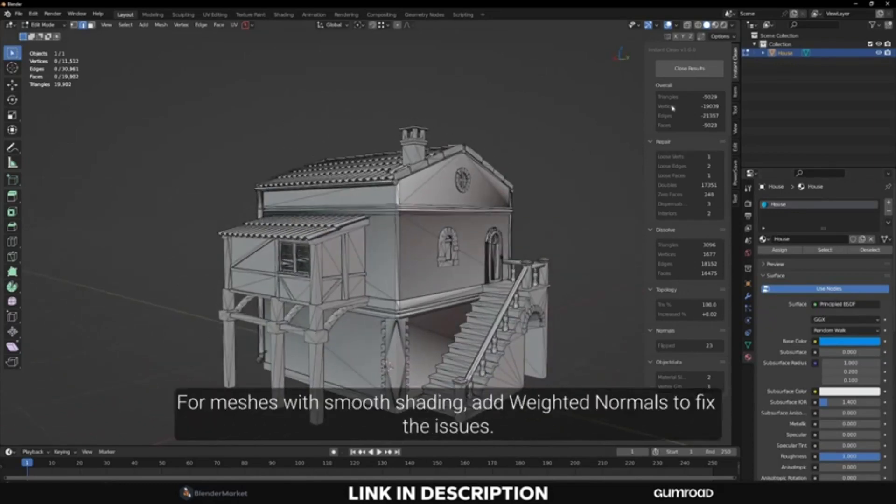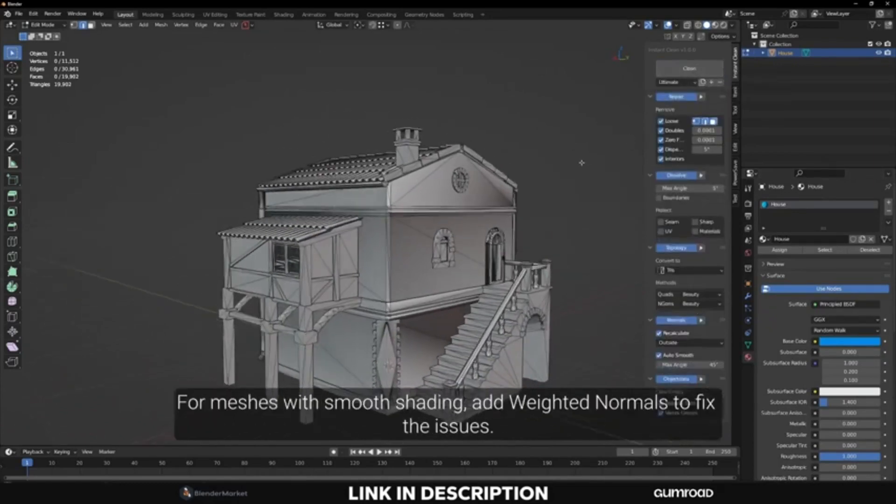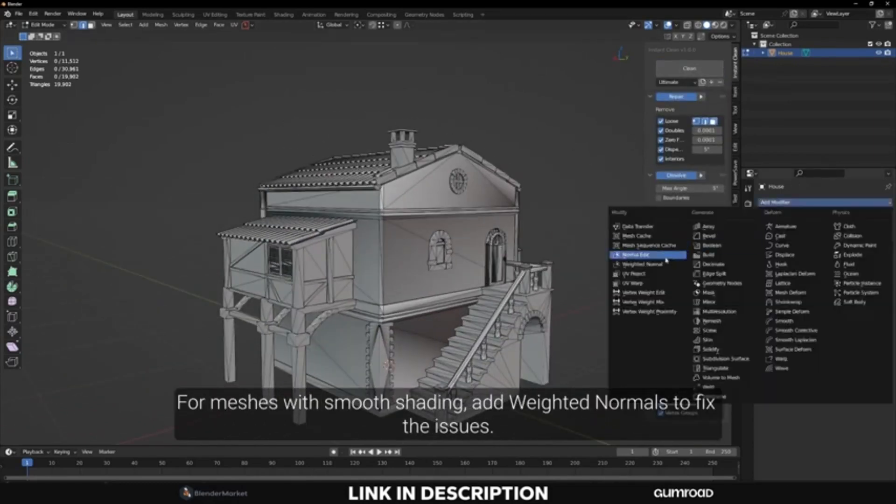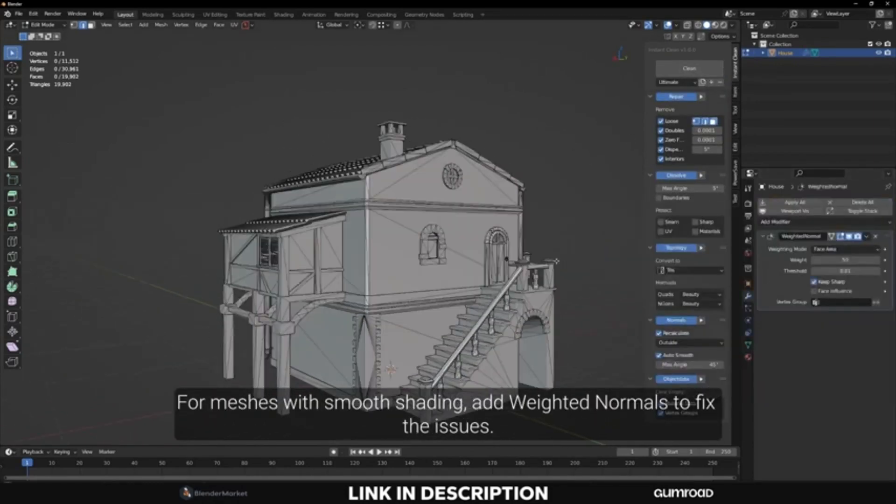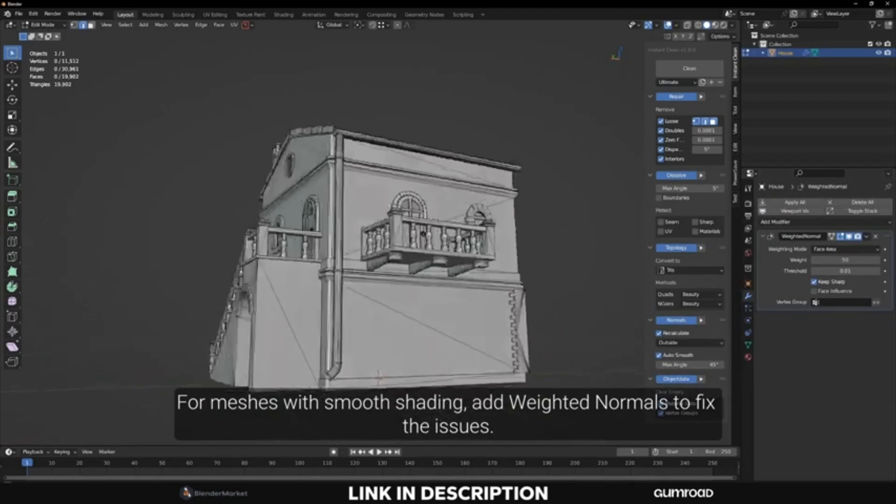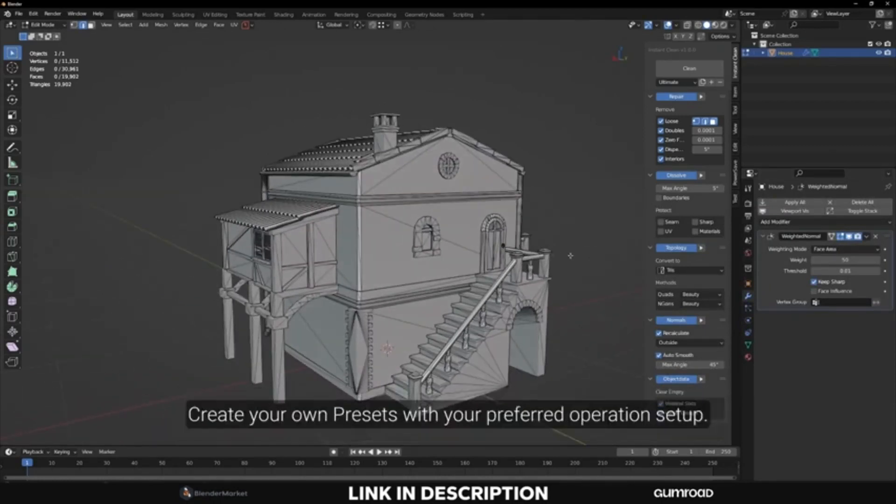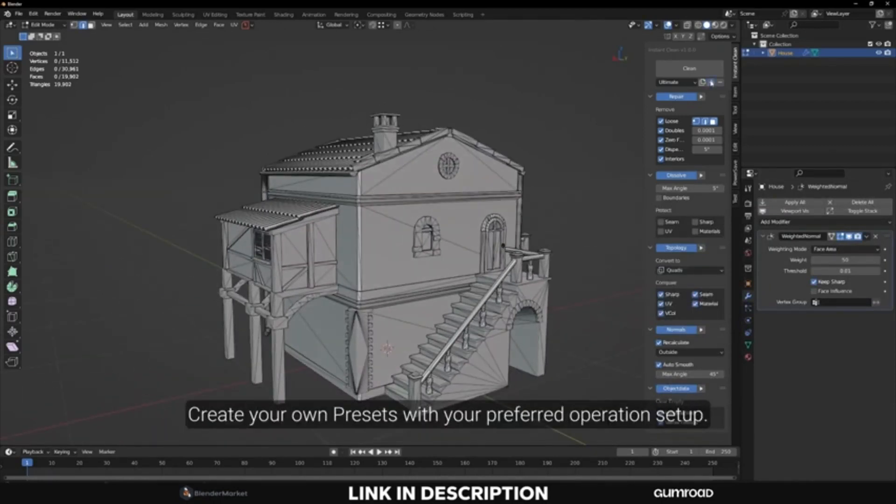Plus, you can use the add-on to clean up a model in just a few seconds and save your own custom presets. So don't wait any longer, give Instant Clean a try and see for yourself how much time you can save.